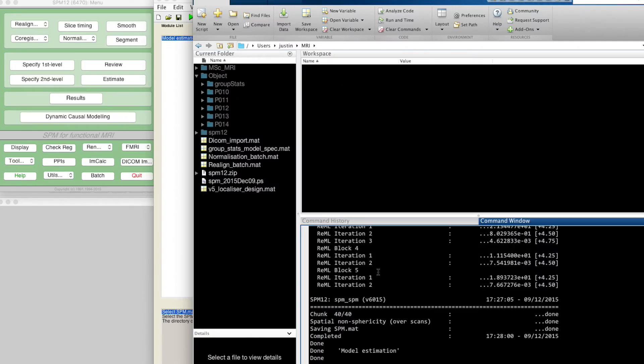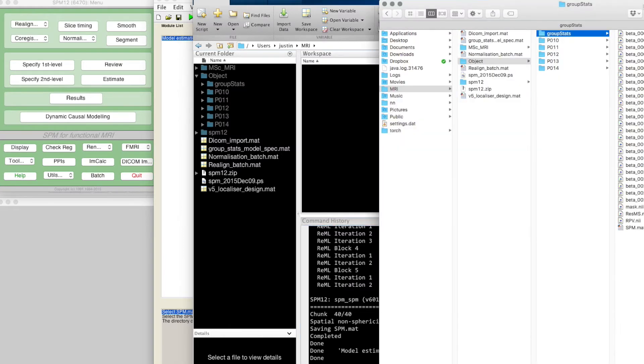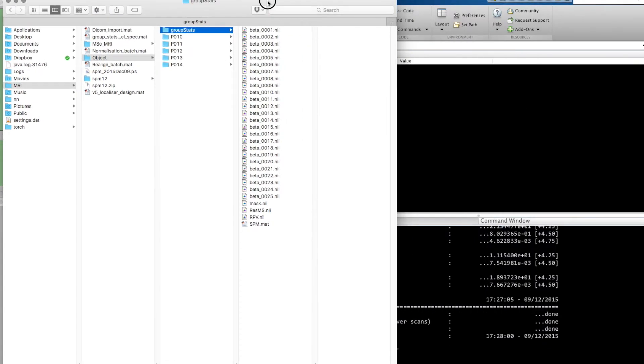Okay, so the model estimation is now done. Let's take a quick look at what that's actually produced. It's produced no output, but if we go back to the folder where we did our group stats...